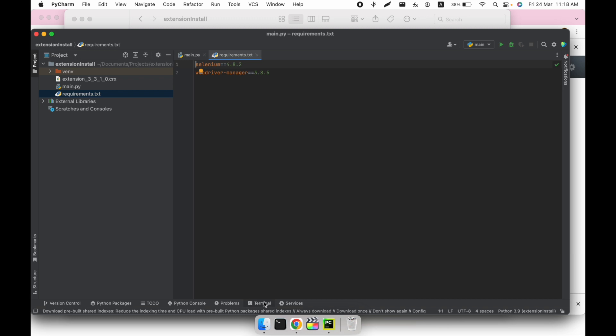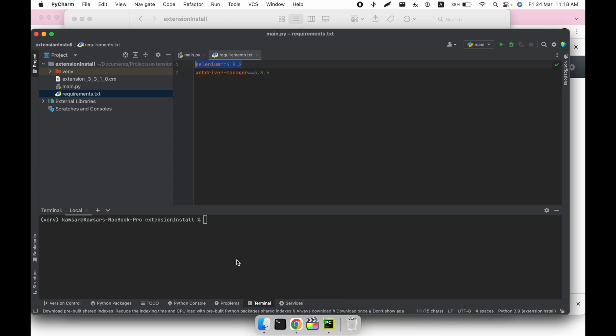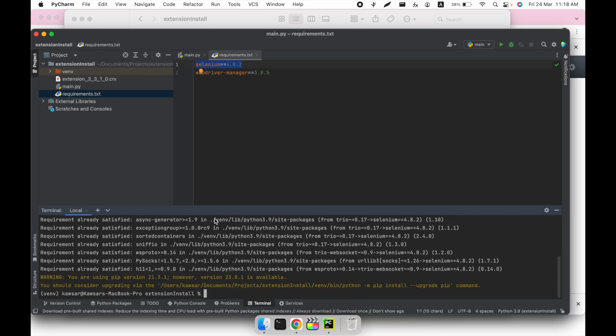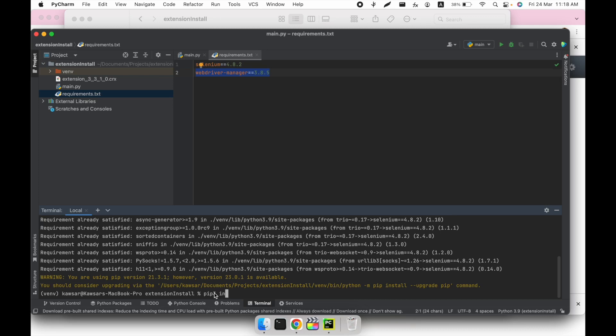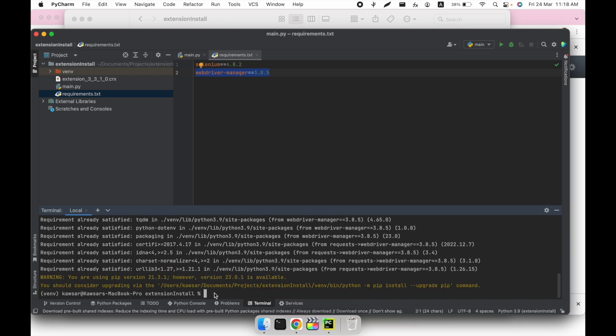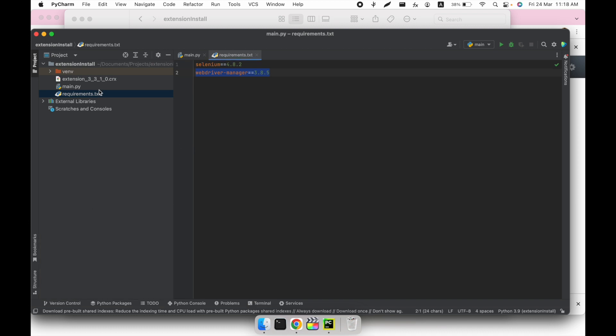One is Selenium and the other is WebDriverManager. I'm using Mac, so I'll use PIP3. If using Windows, you can use only PIP. We have to install Selenium 4.8.2 version and we have to install the WebDriverManager module. Installation has been completed.